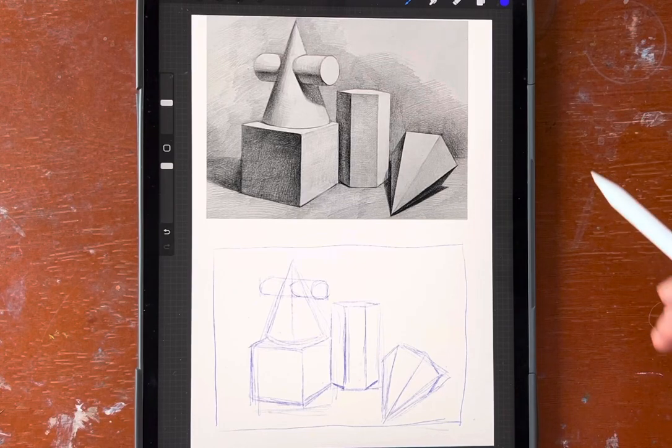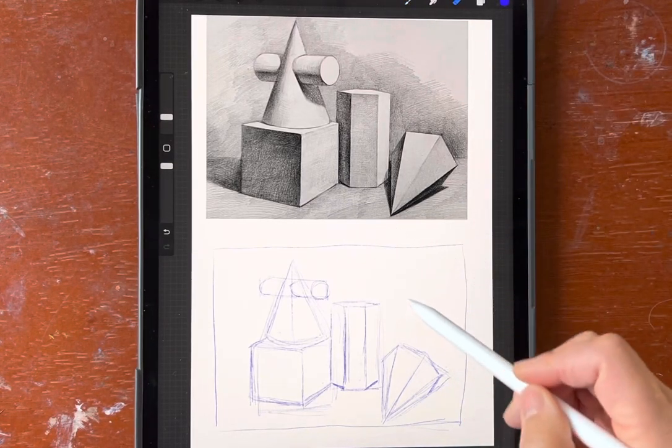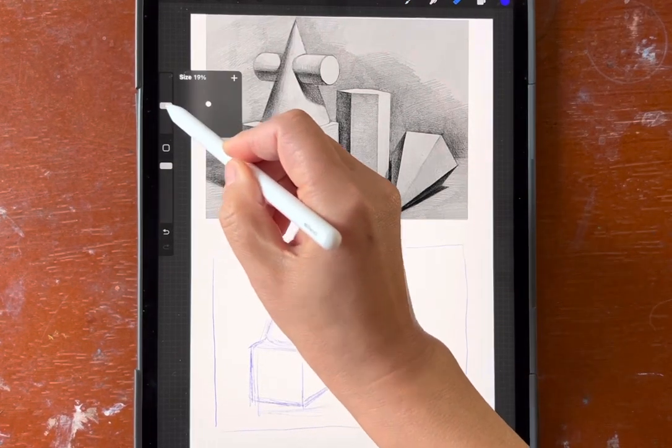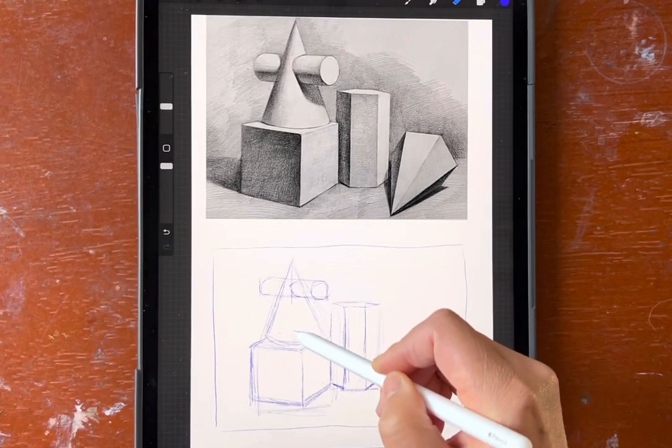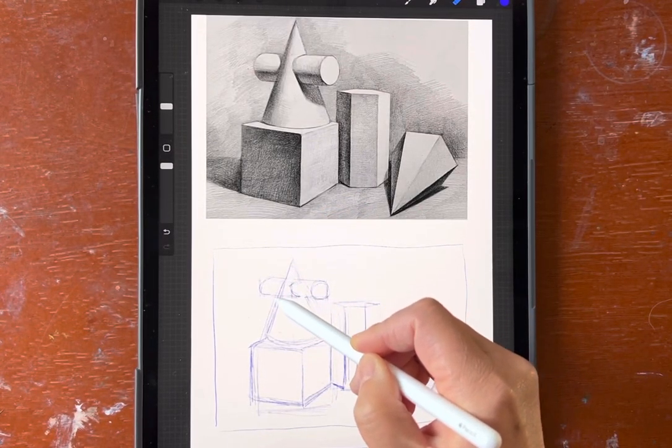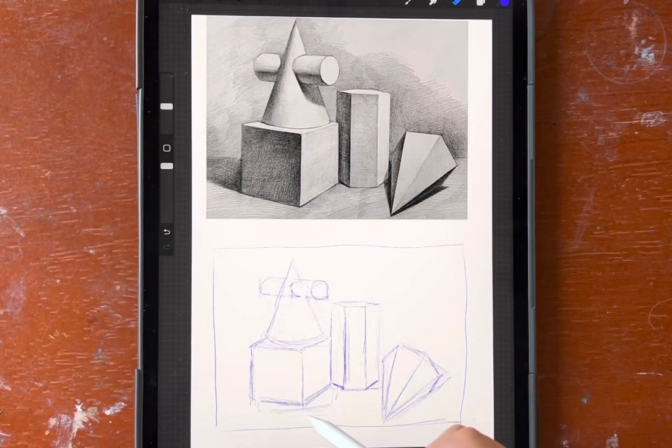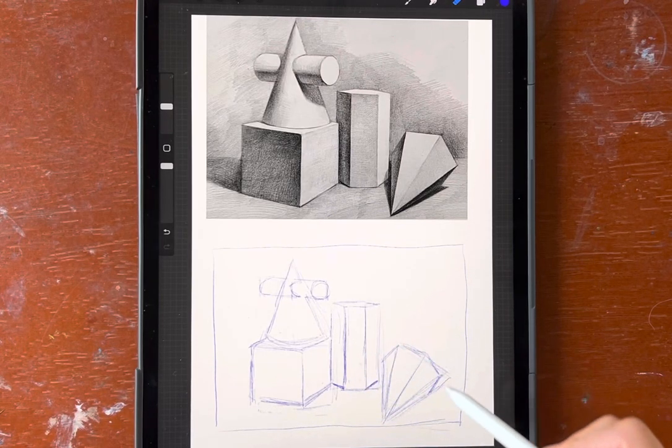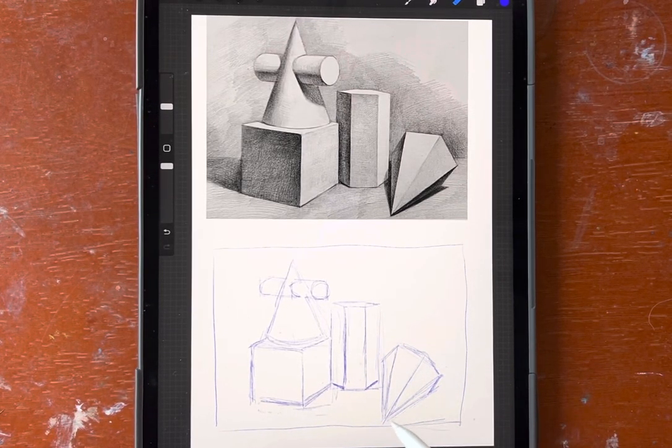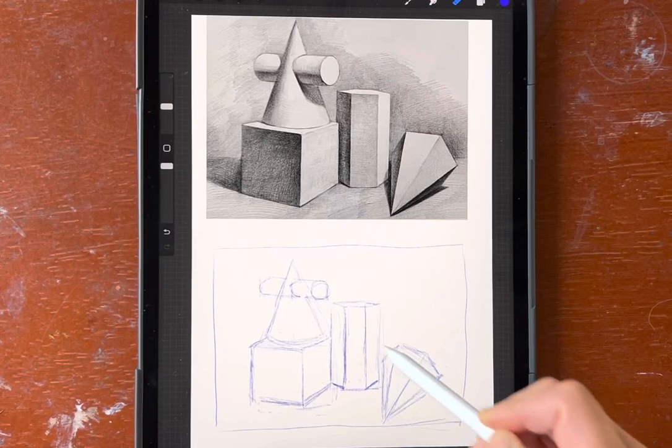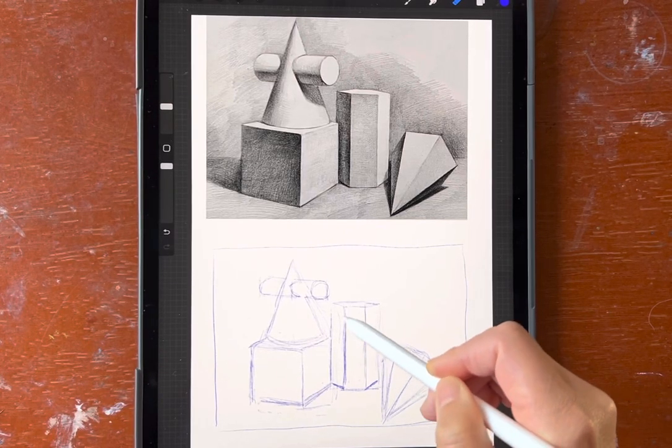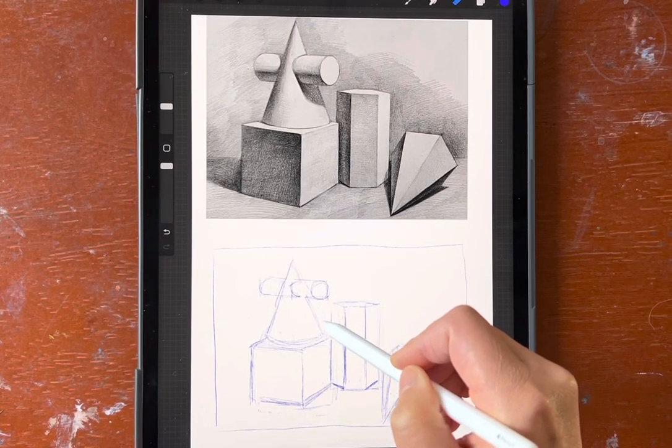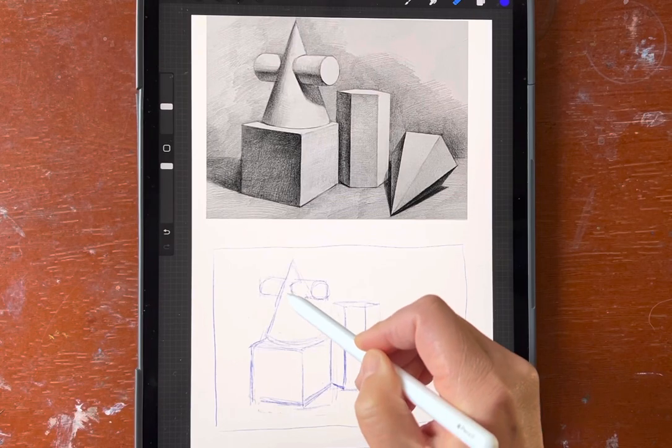Here we go. This is almost done, right? You can just erase the line you don't need.